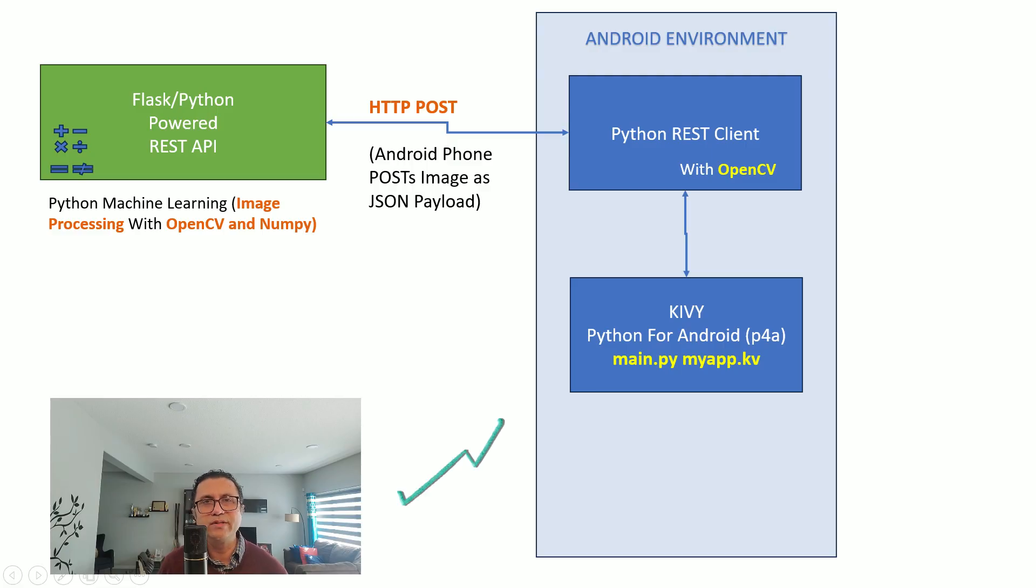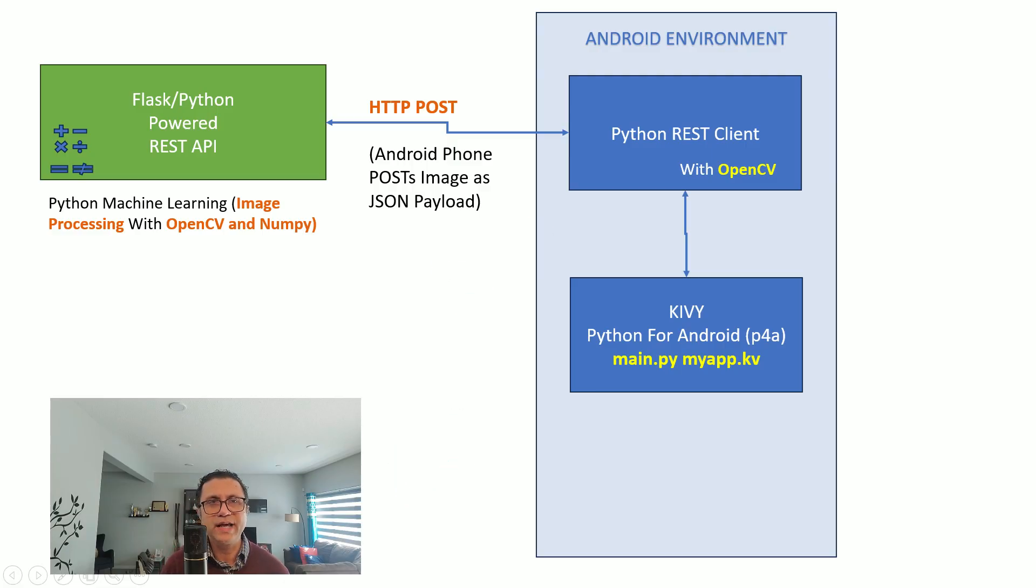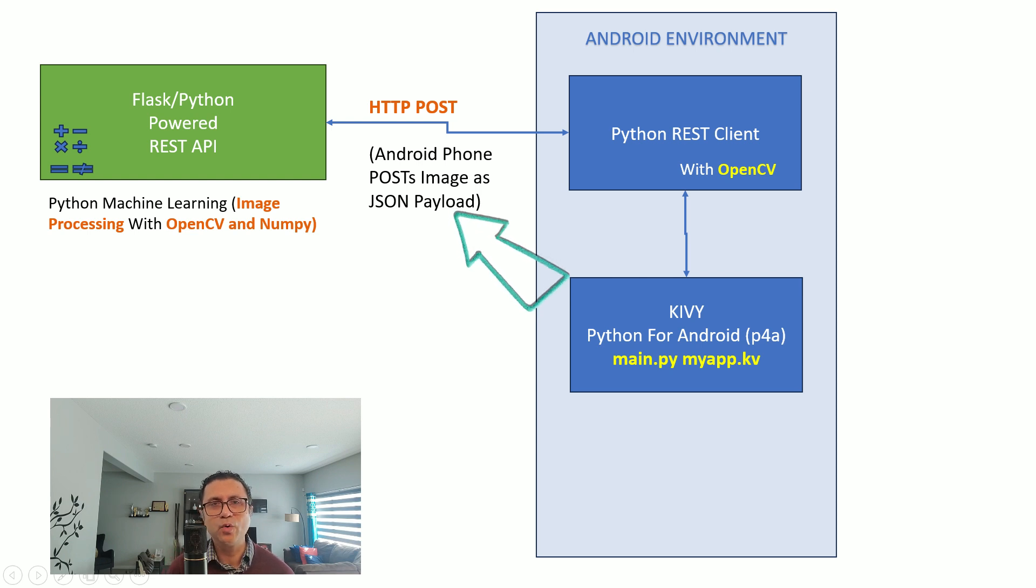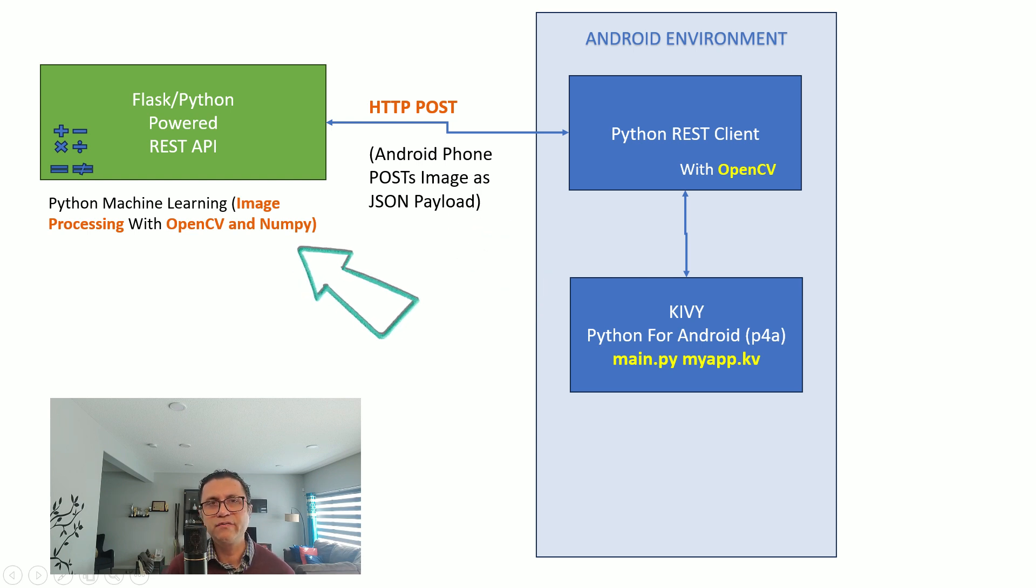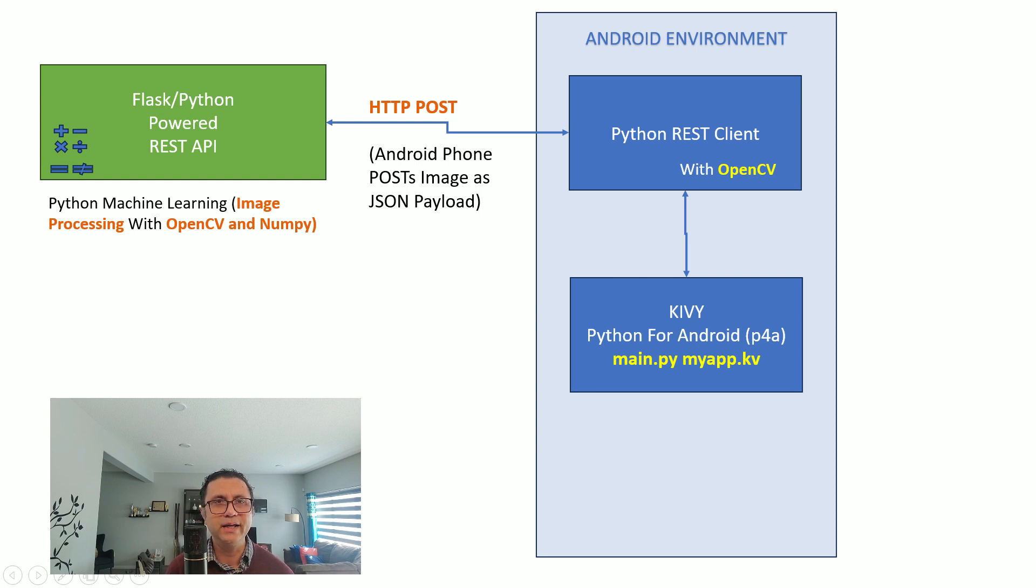Our Android Python code reads an image file from the phone's external storage and sends the image file via HTTP POST to a REST API. The server receives the image file and uses OpenCV and NumPy to process that image file.